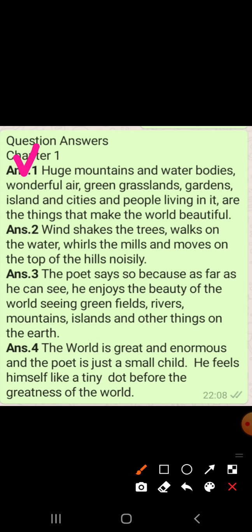Question number two is: what does the wind do? The answer is: wind shakes the tree, it walks on the water, it wills the mills — yeh mainstream hain unko bhi ghuma'ati hai — and it moves on the top of the hills nicely, talking to itself.